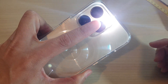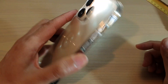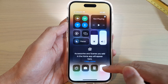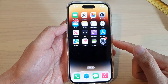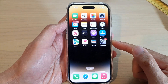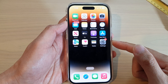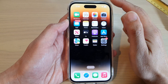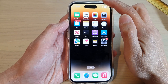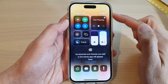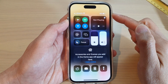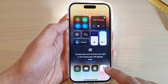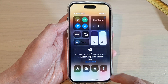Hey guys, in this video we're going to take a look at how you can change the flashlight brightness on the iPhone 14 series running iOS 16. To turn on the flashlight, you want to swipe down at the top to open up the Control Center, and then tap on the flashlight icon to turn it on or off.